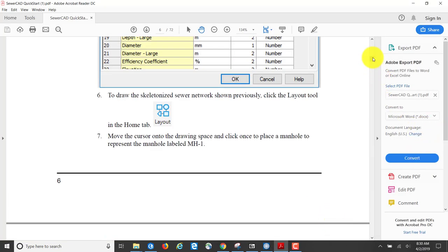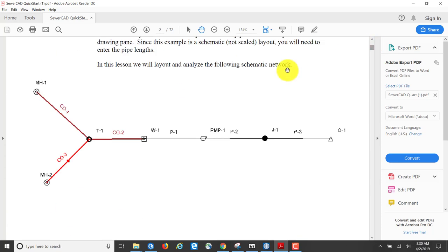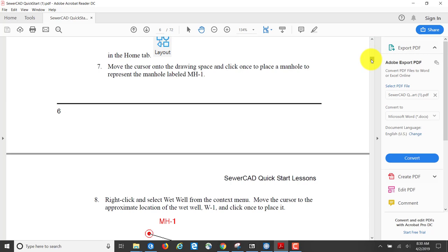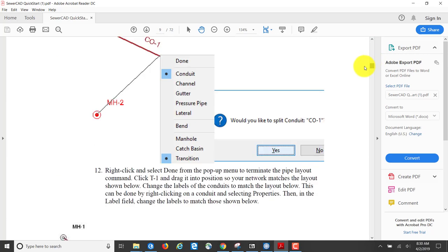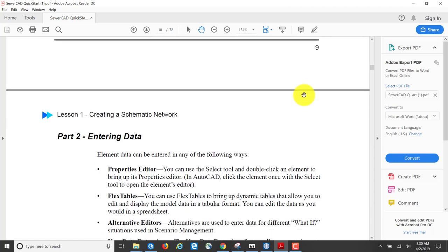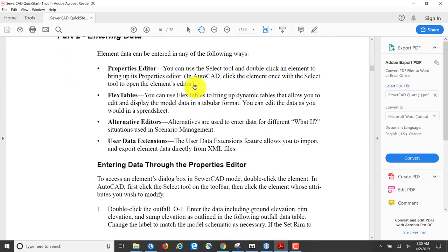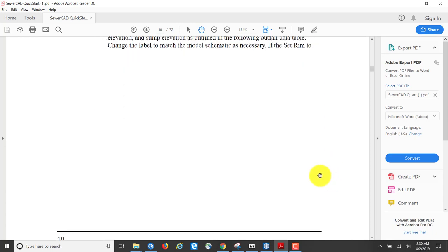Coming back to the quick start lessons, this is what I have — instead of CO1, CO2, mine are labeled CO1(1) and CO1(2), but everything else is basically the same. Now I'm going to enter the information. There are a variety of ways to enter data: properties editor, flex tables, alternative editors. We're going to enter data through the properties editor first.